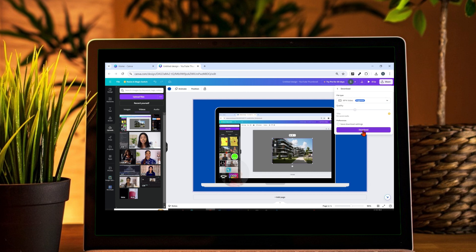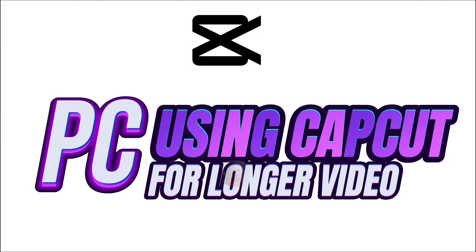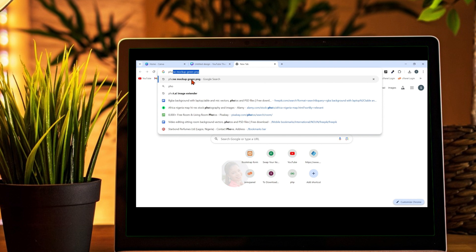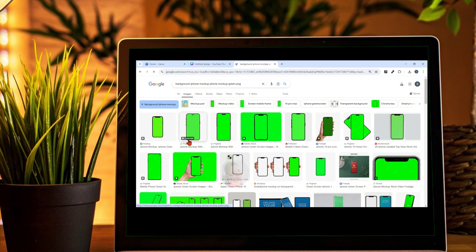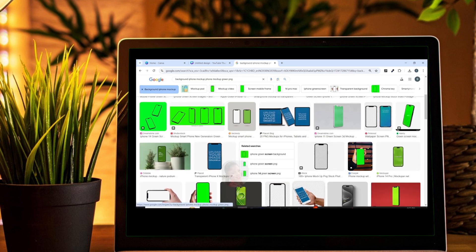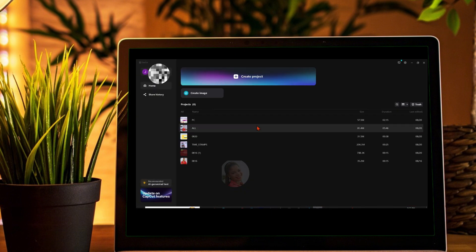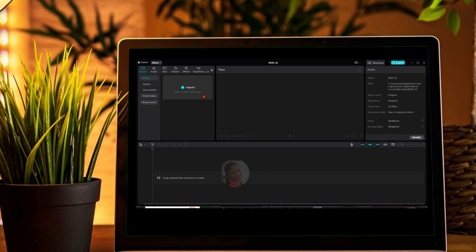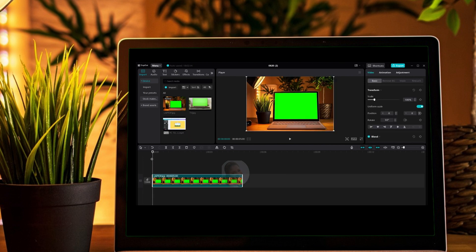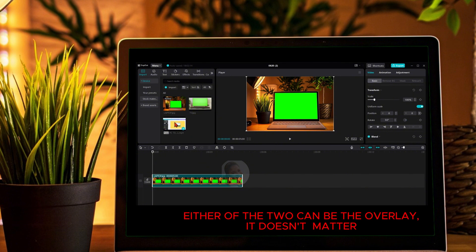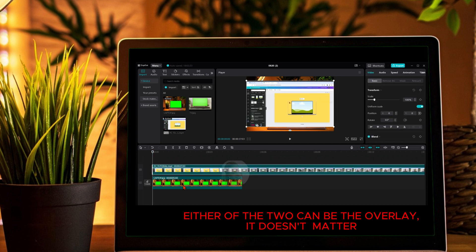Let me show you method two for longer videos on a laptop. Go to your browser and type phone mock-up green PNG. Click on Image, and avoid any with a licensable logo. I already have one on my system so I won't download again. We'll use CapCut — open CapCut; if you don't have it, download it. Click on Create Project, click on Import, import the mock-up image, click Open, then also import your video and drag it onto the timeline.